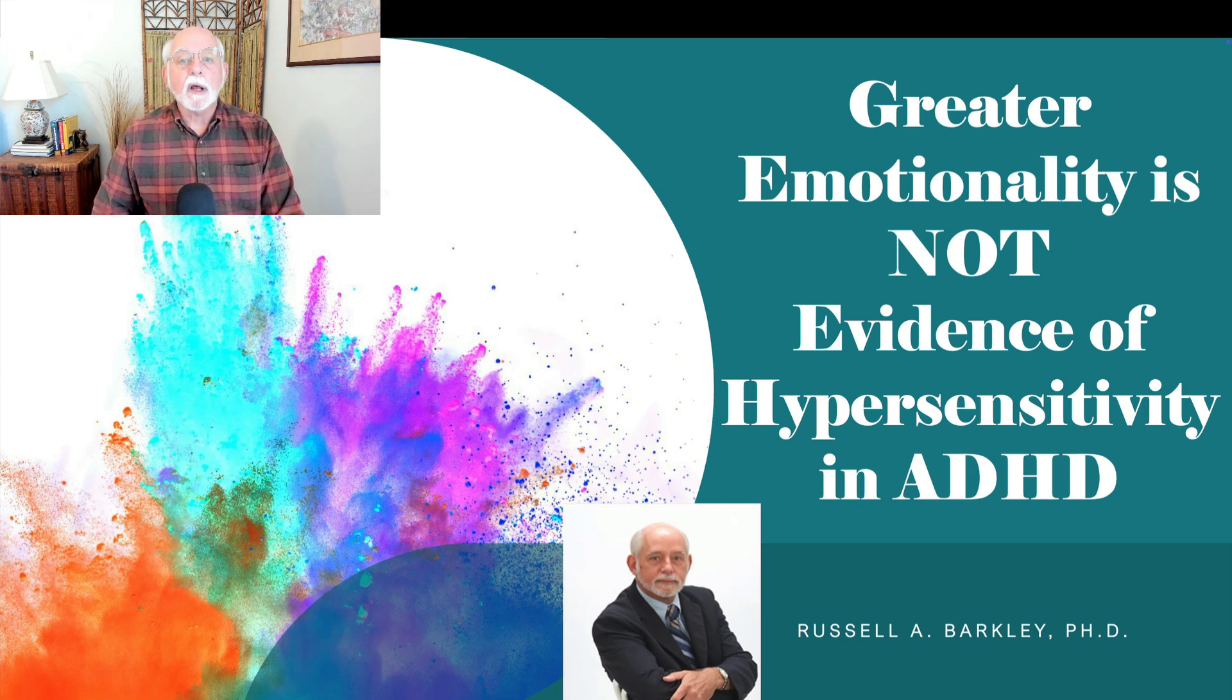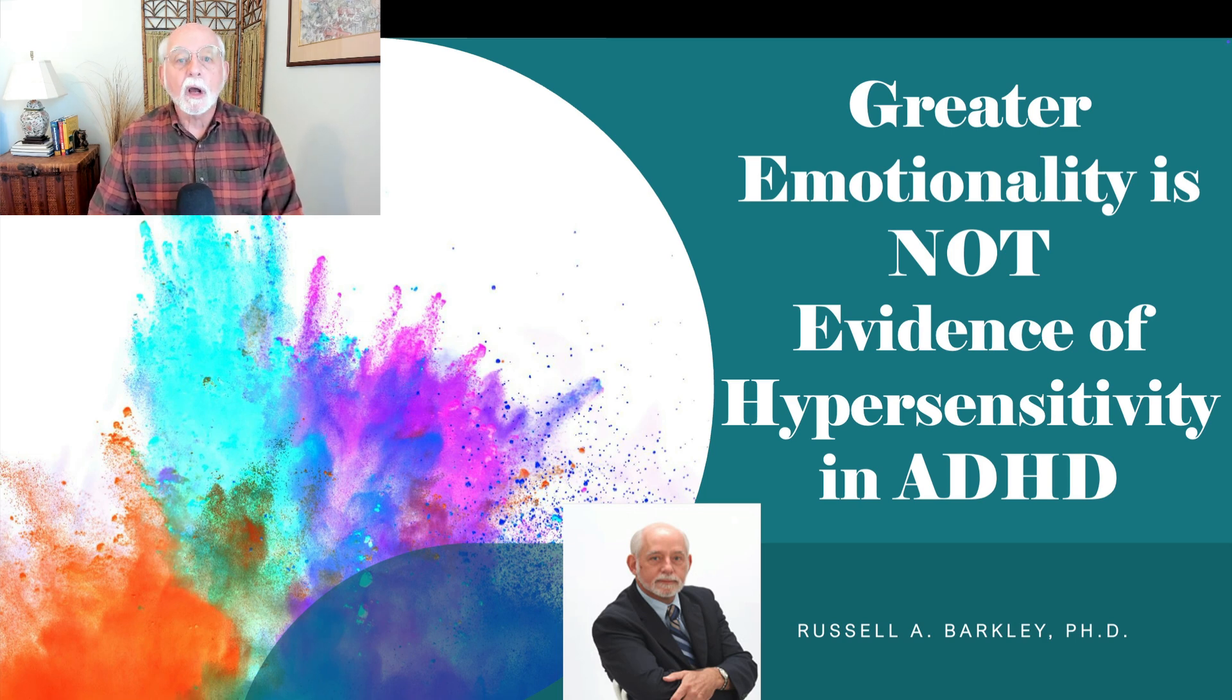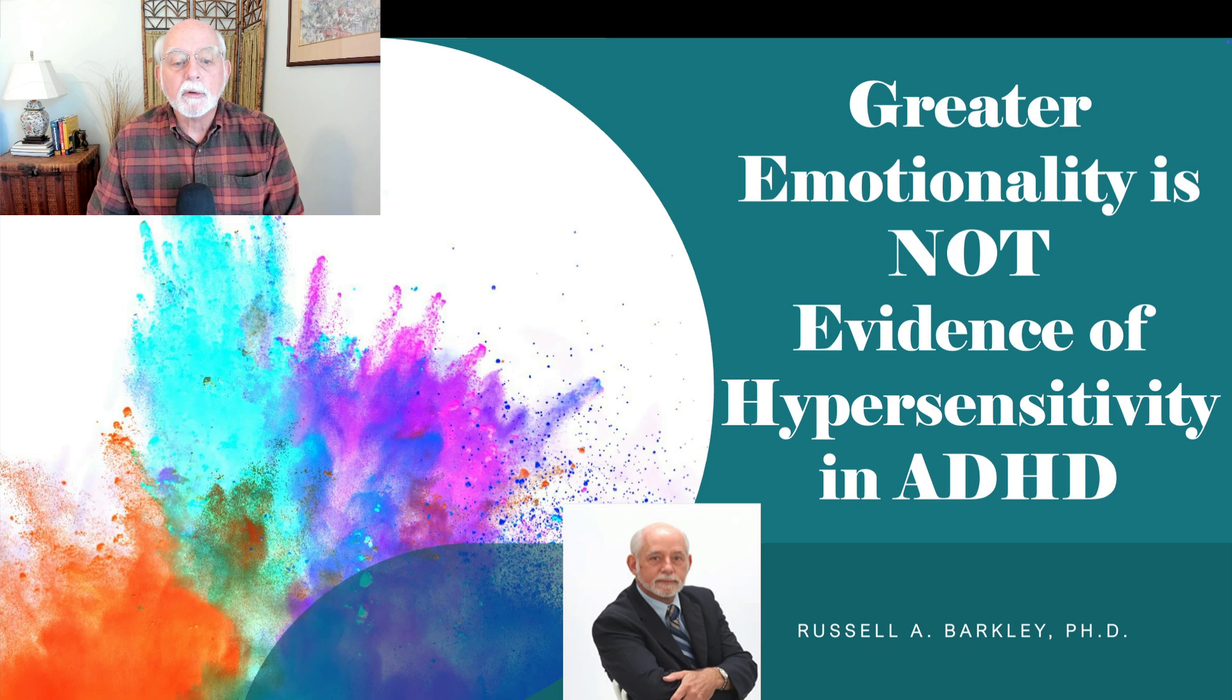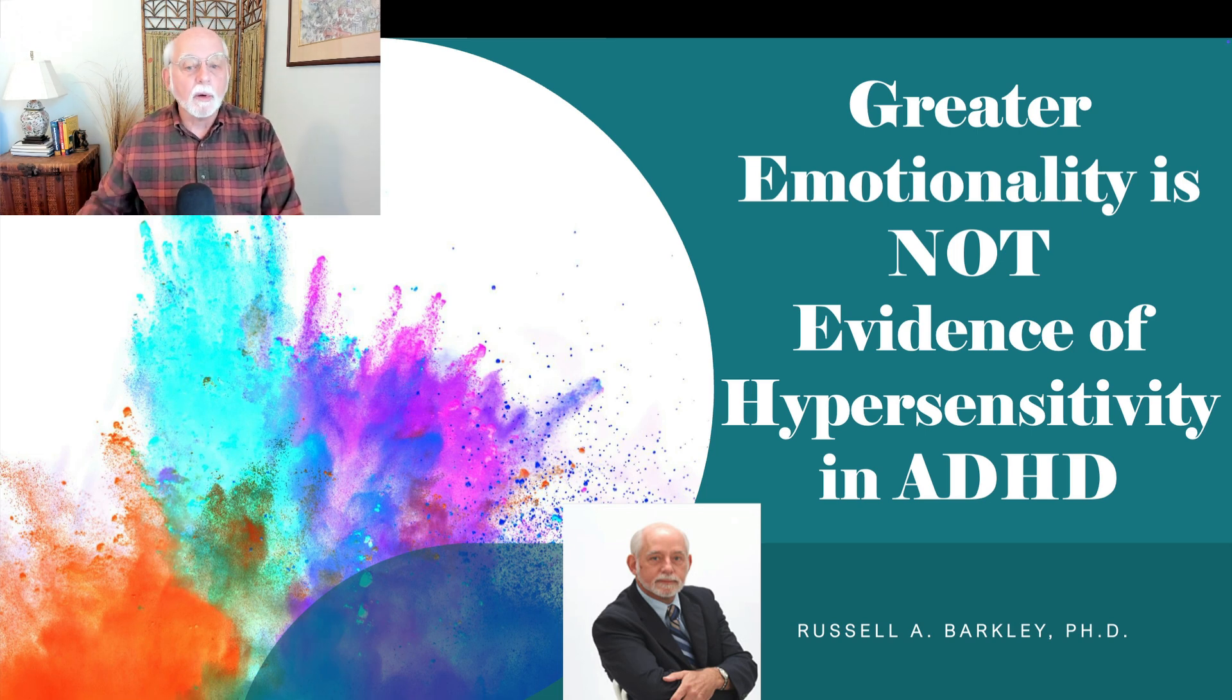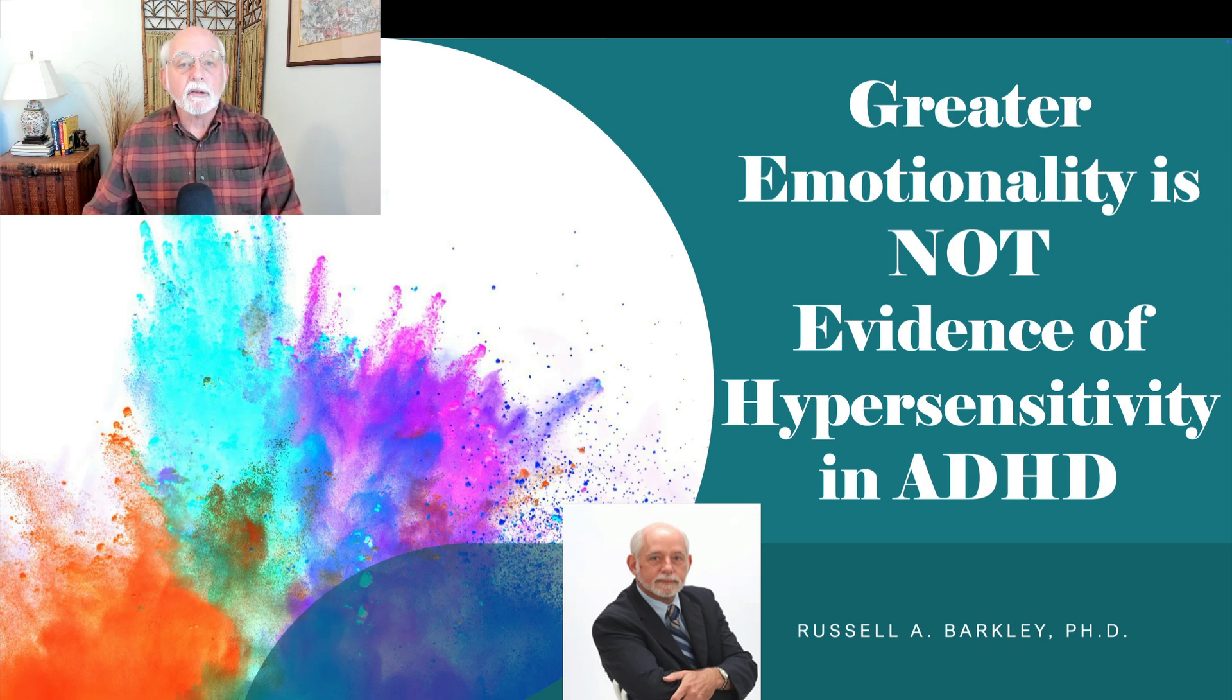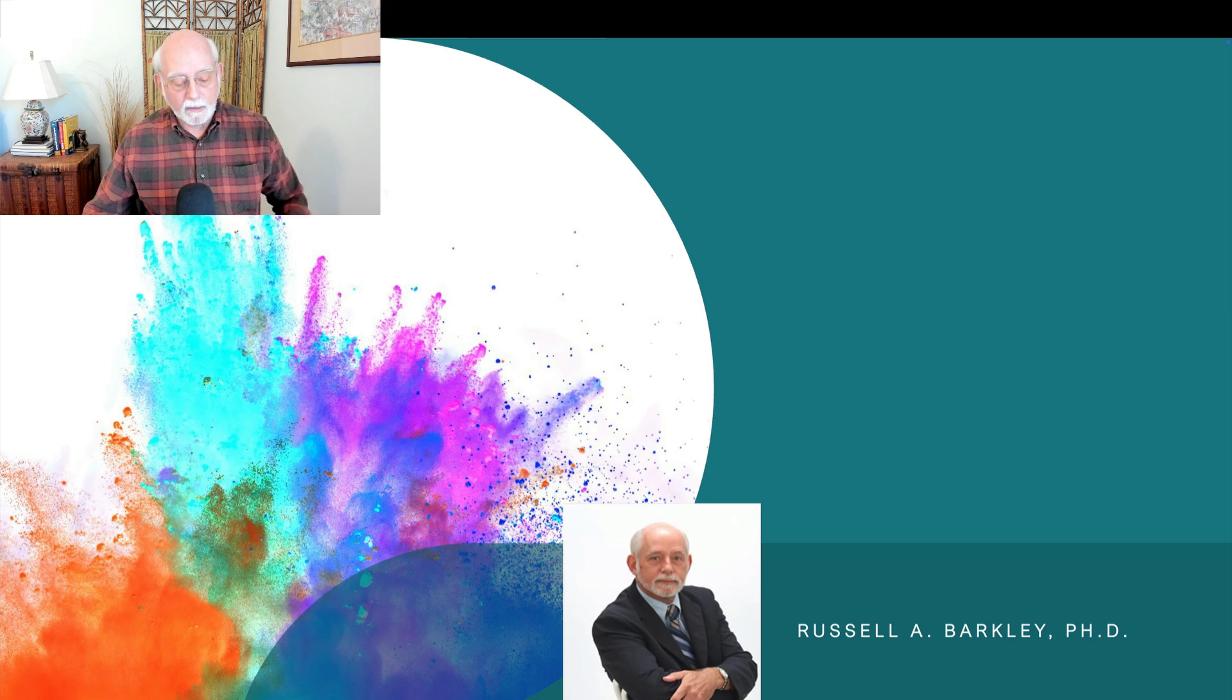And if you come to understand the differences in brain structure and functioning that go with ADHD, I hope that that can help you see why emotionality does not equate with hypersensitivity. So let's take a look at some of the evidence out there on why this is the case.